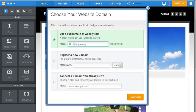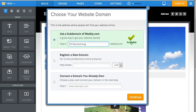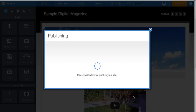So there's my, I'll change this to 2014, keep it current, 2014 Sample Magazine. It says it's available. Life is good. I'm going to click continue.